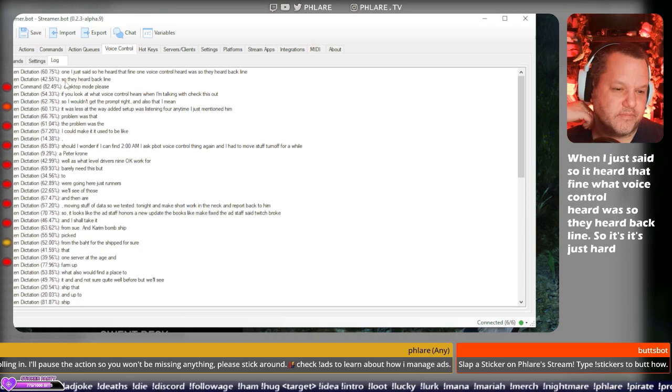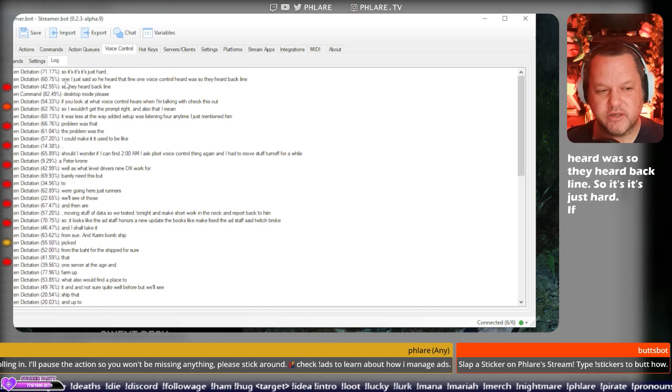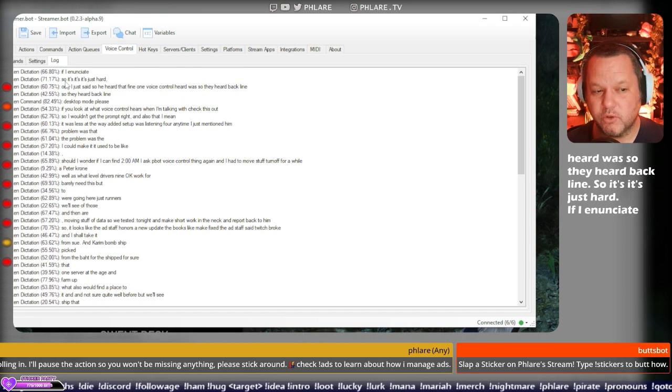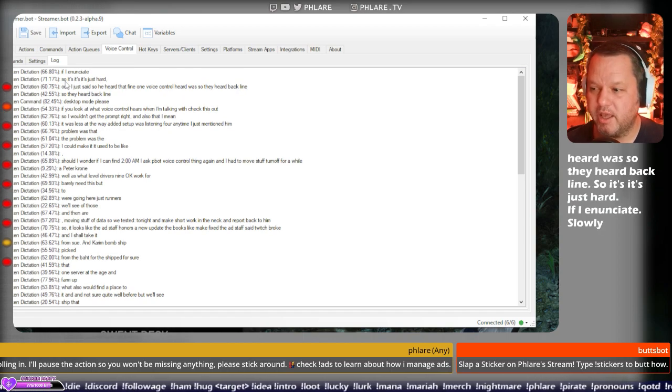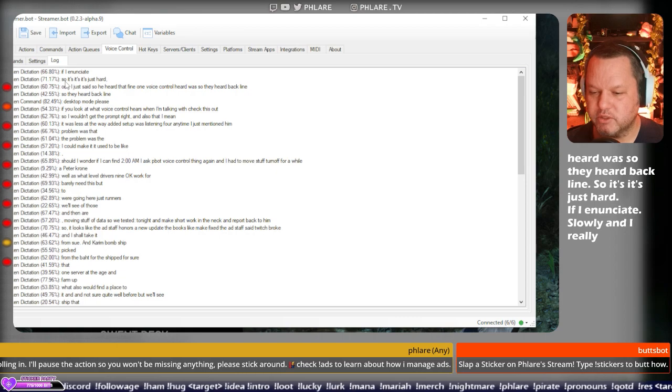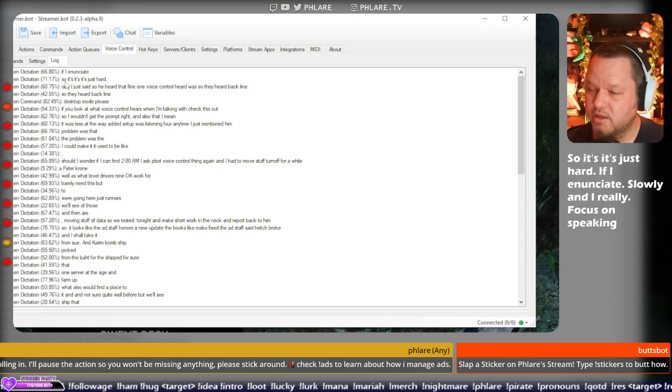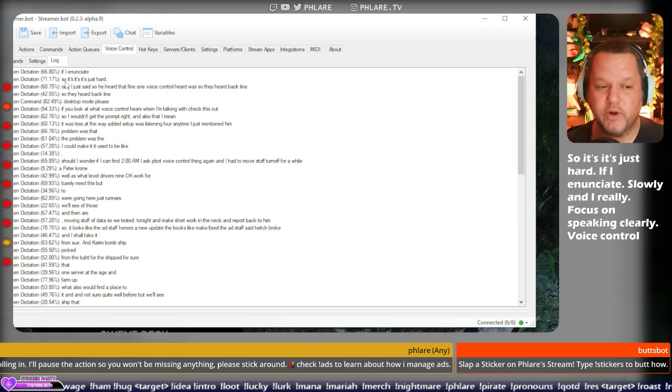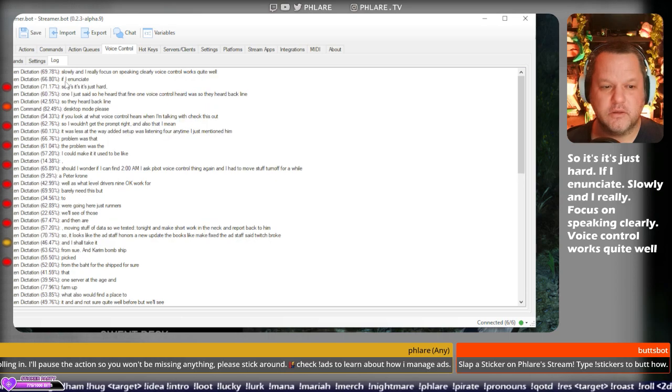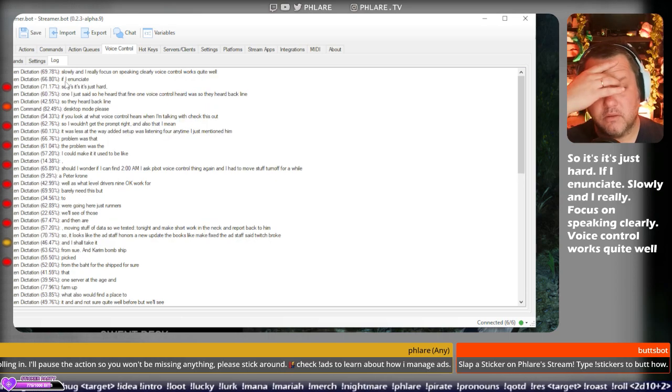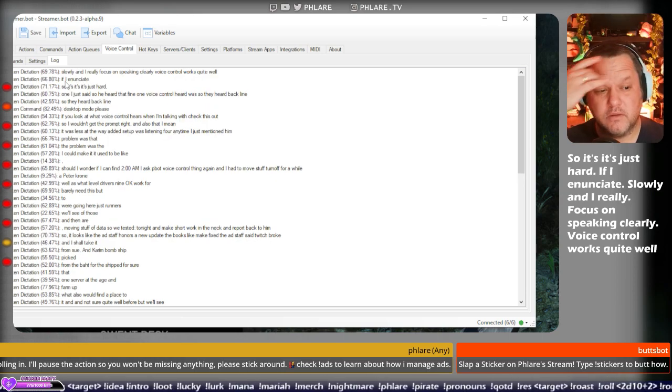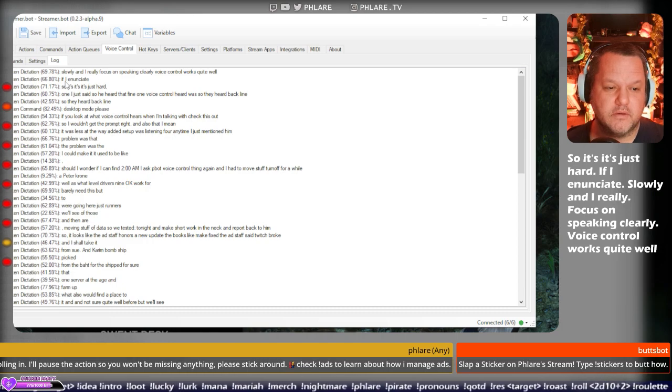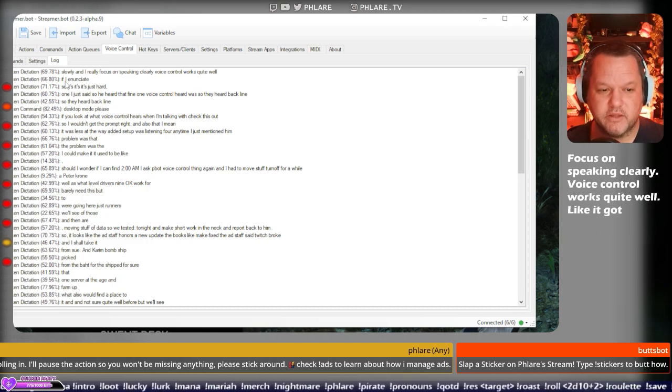If I enunciate slowly and I really focus on speaking clearly, voice control works quite well. Like, it had got every word of that sentence.